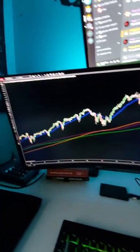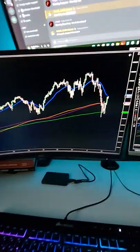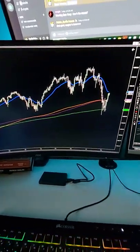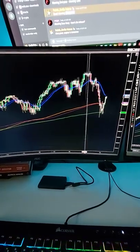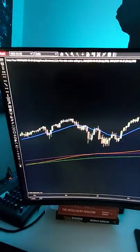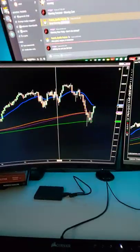Good morning traders, happy Tuesday. We're going to take a look at our NinjaTrader8 platform. This is our MES.